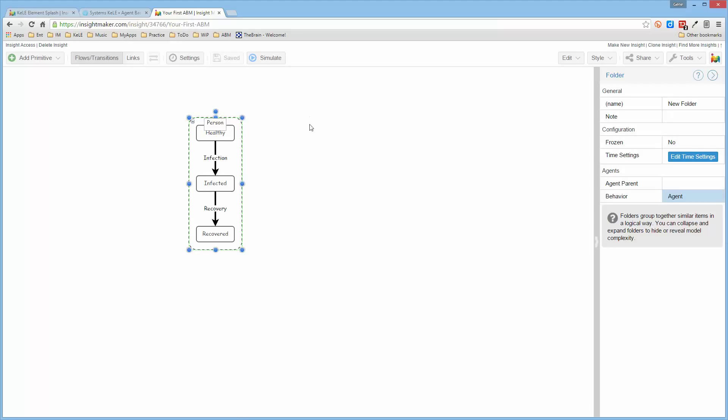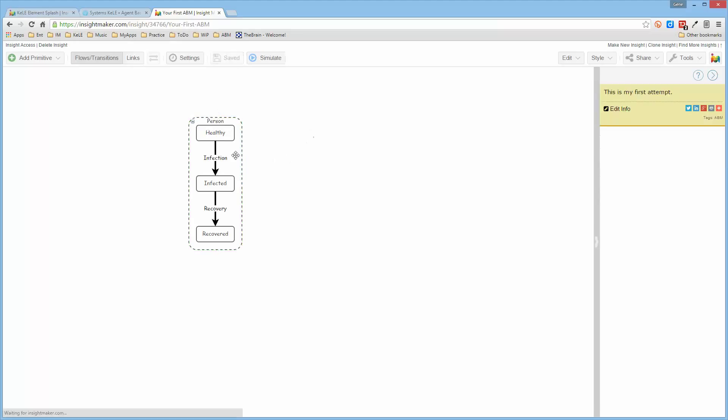All right, so now we really have an agent, the person being the agent, which has three states that they might exist in: healthy, infected, and recovered. Now, typically we want to model a lot of people, as opposed to just one person. So we need to create a population.